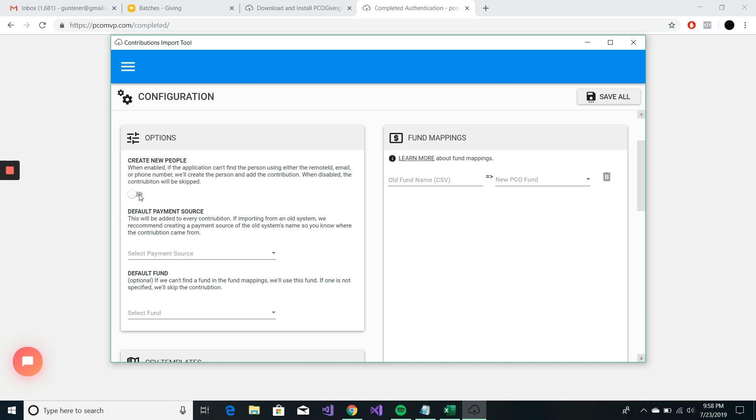If you have this turned on and it creates a bunch of new people, you'll have to go in and manually delete those people if you didn't want them there. It can also create duplicates. Planning Center is really good about finding those duplicates. But I just wanted to mention that.